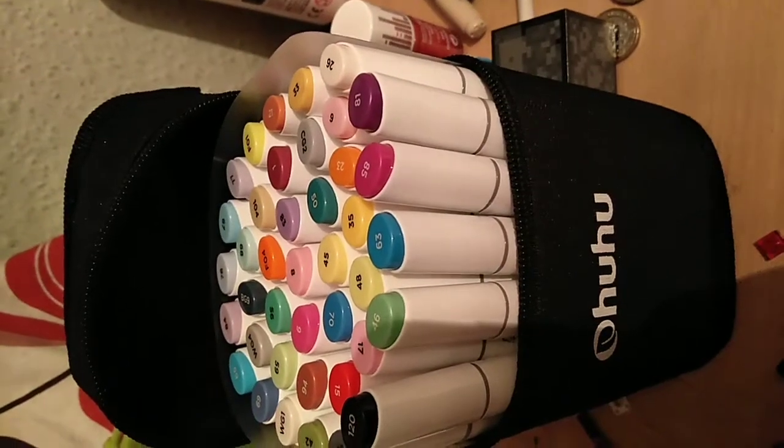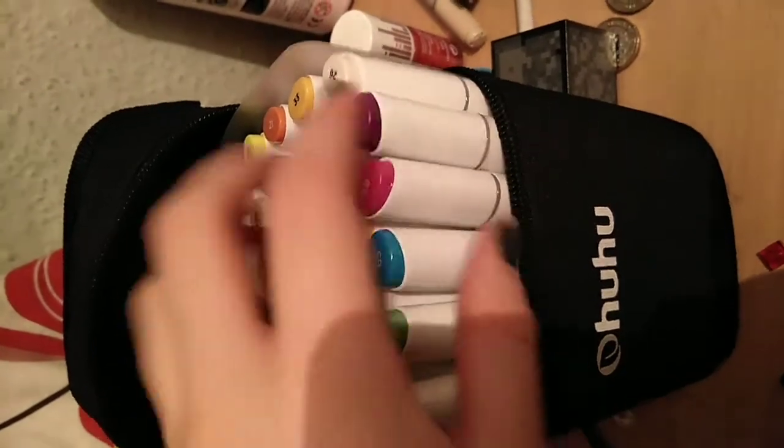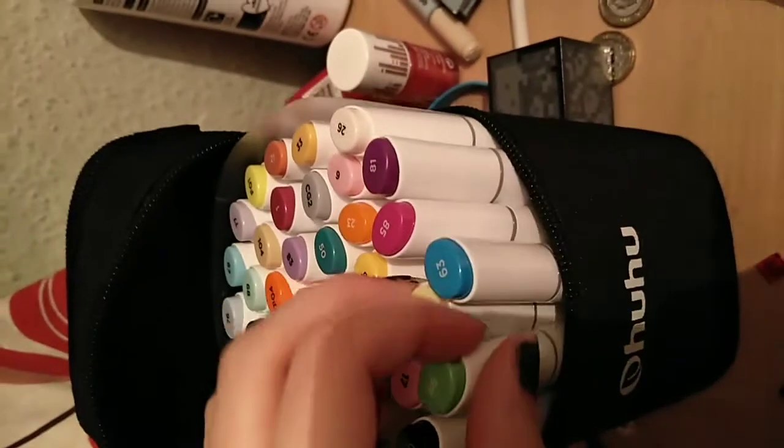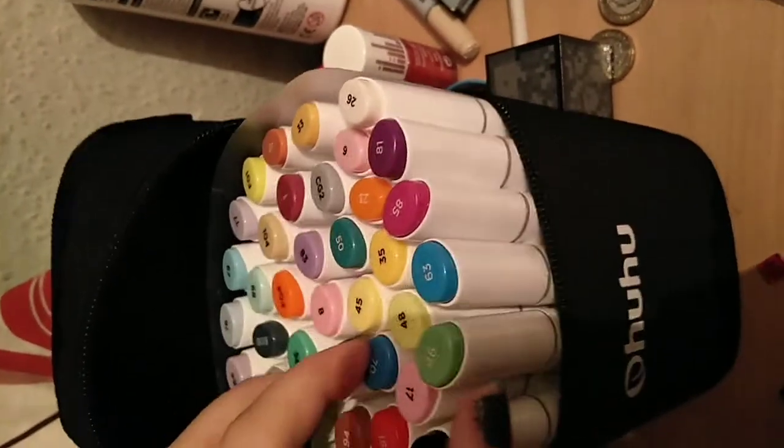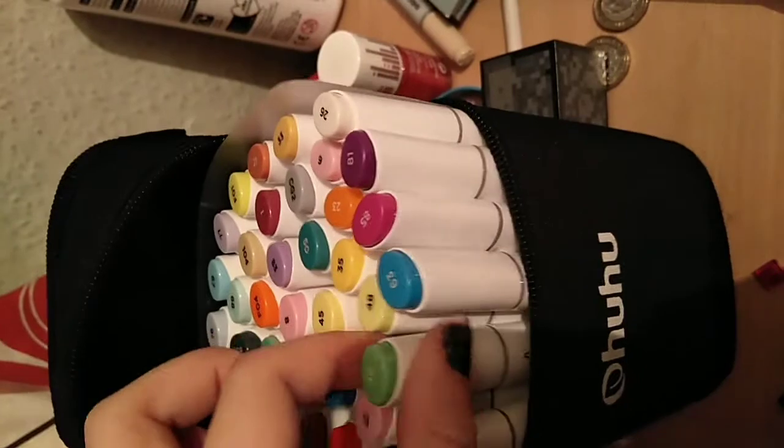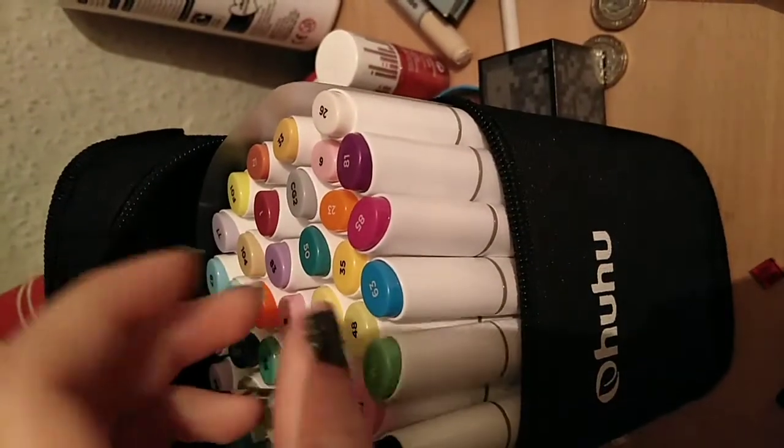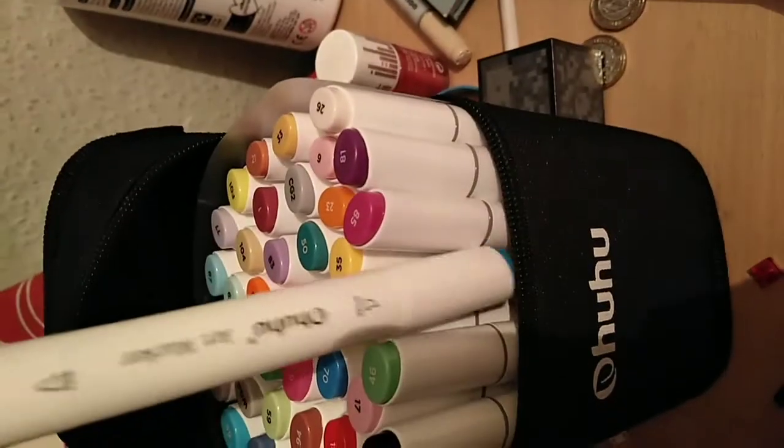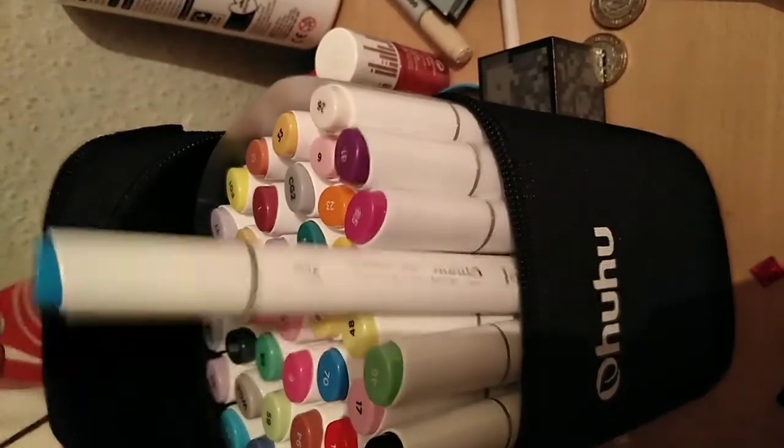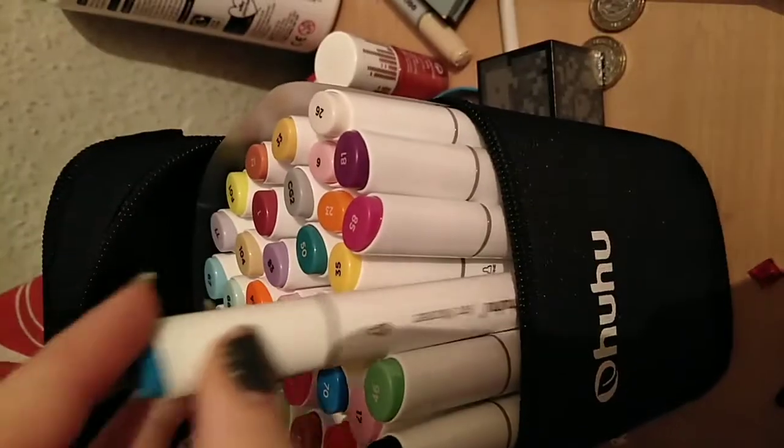Hi guys, so today I'm going to be reviewing some Ohuhu markers. So Ohuhu markers, they are really cheap art markers, but they're really good actually.